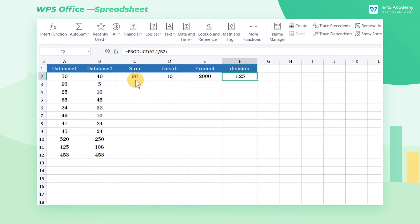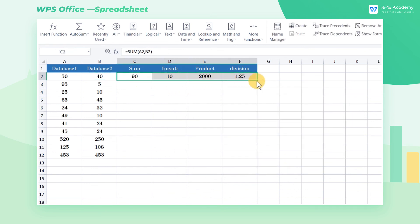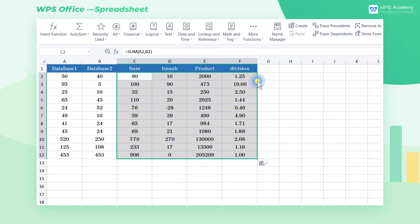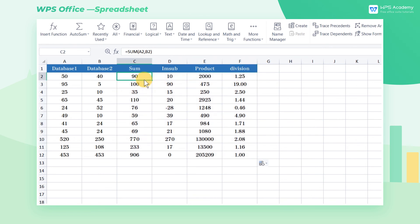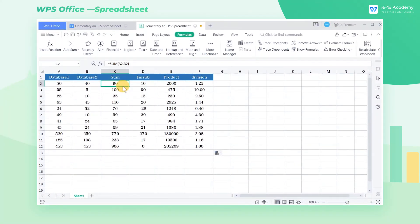Use the mouse to select cell C2 through F2. Double click the fill handle to copy the formula. Then we can quickly calculate the required data in batches.